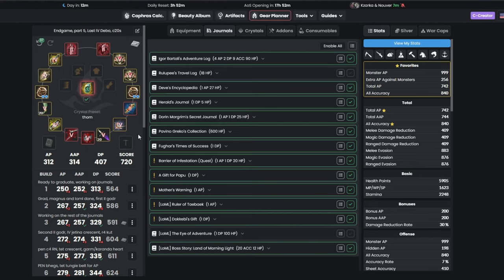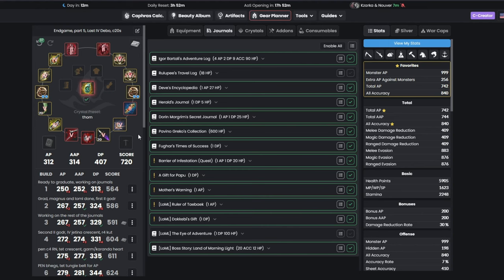For the last part of our endgame build, you will be putting Khafras level 20 in your boots and Kutum, if you haven't already, while getting your last Debo, the Earring, which will activate the Deborica set bonus and conclude your journey.